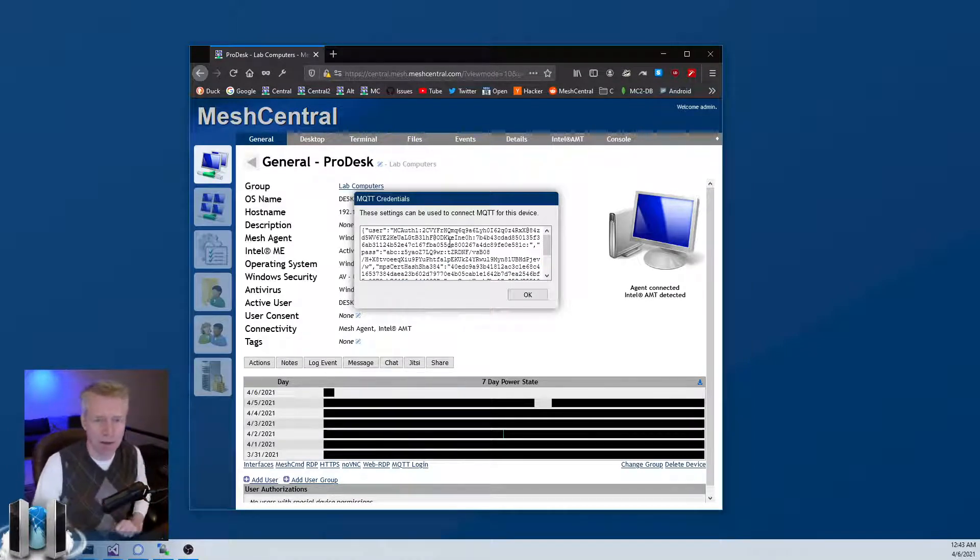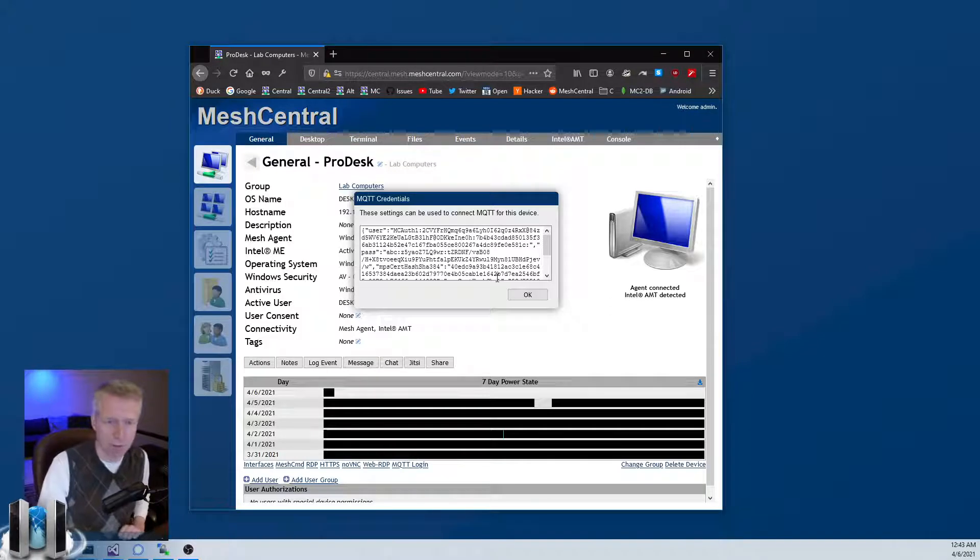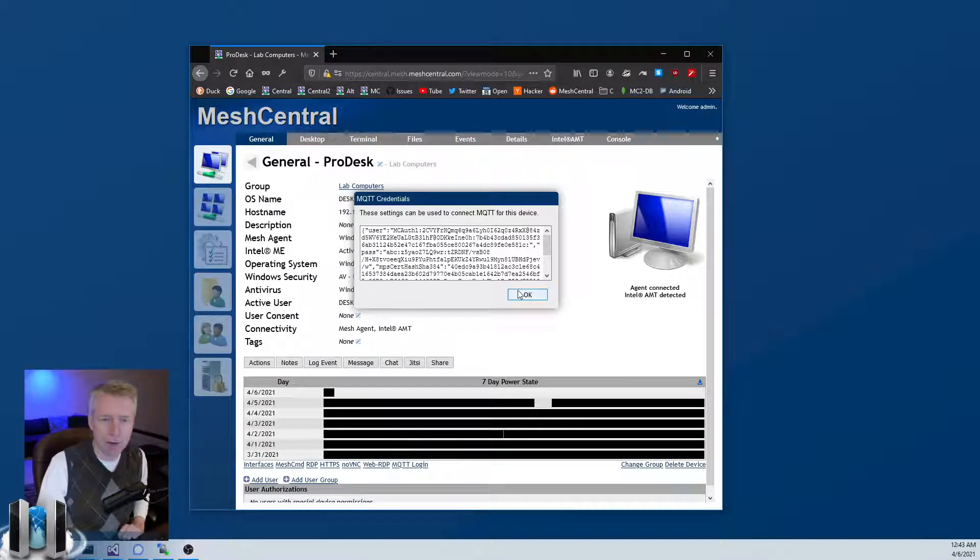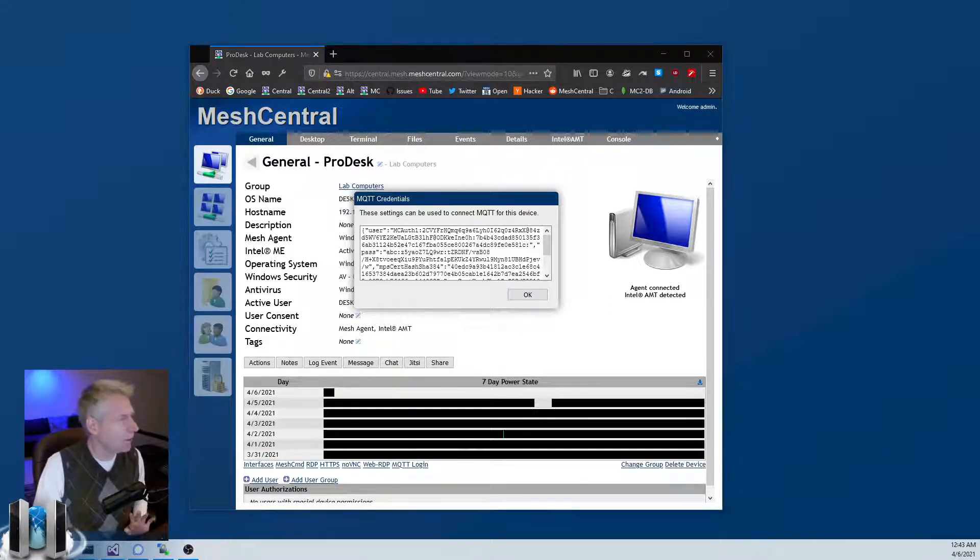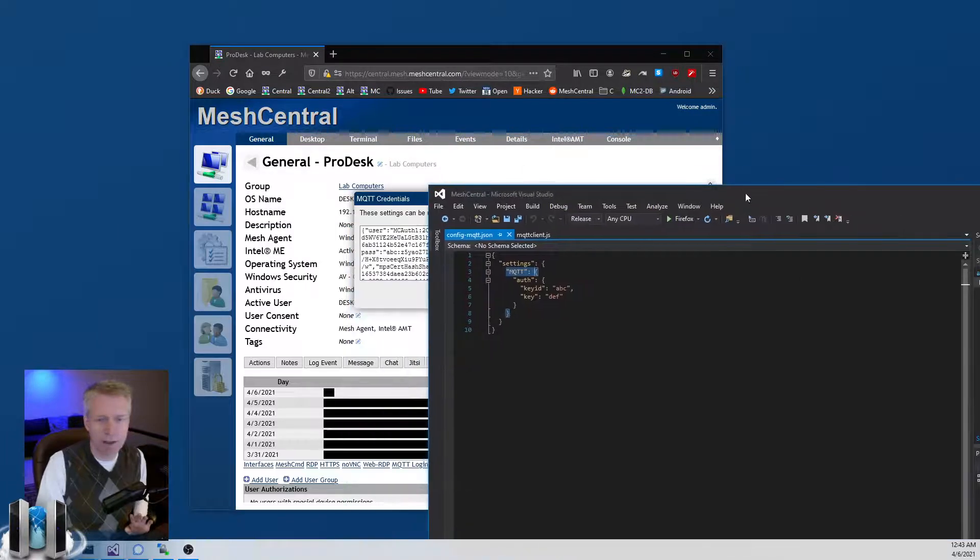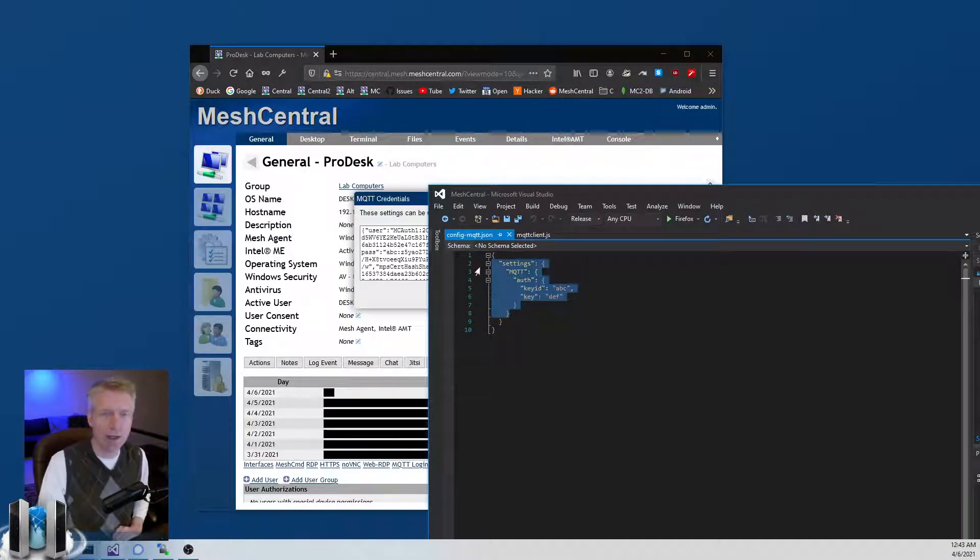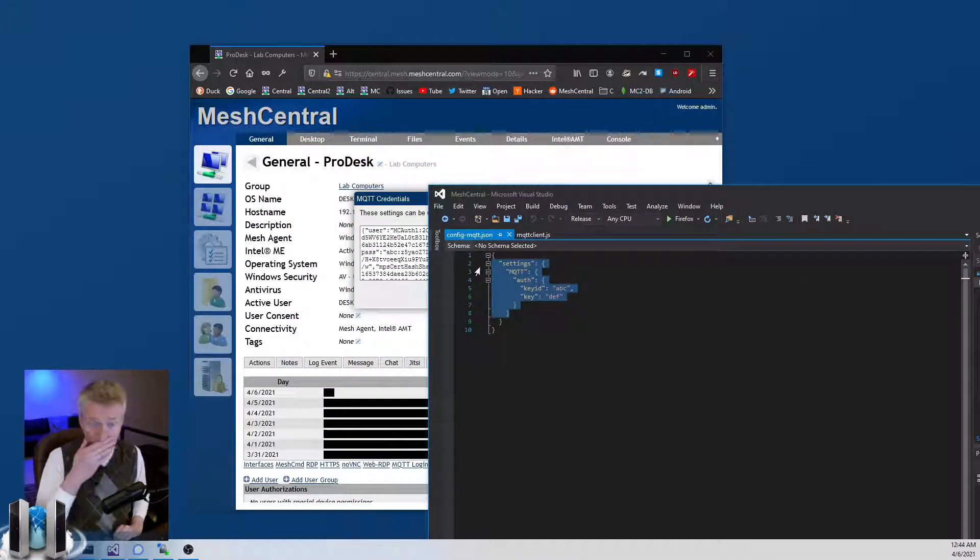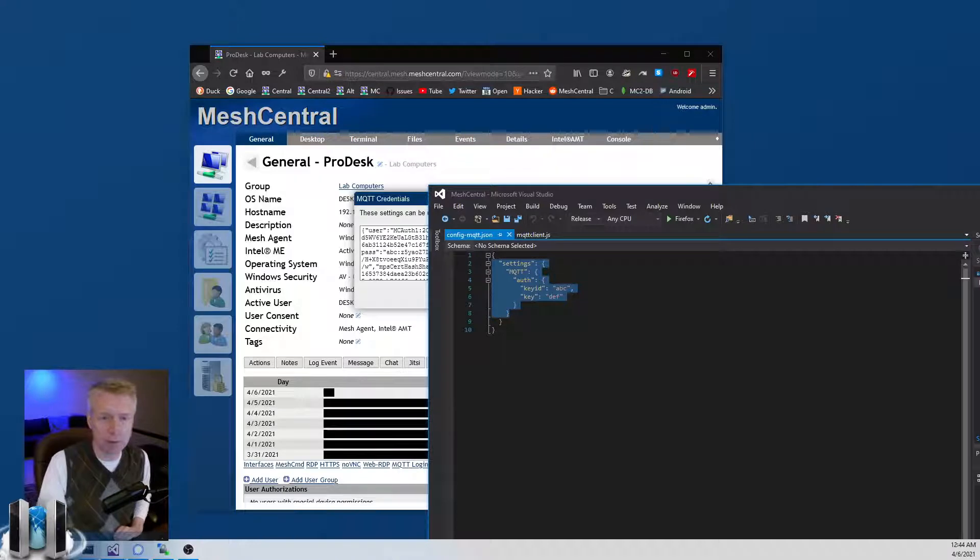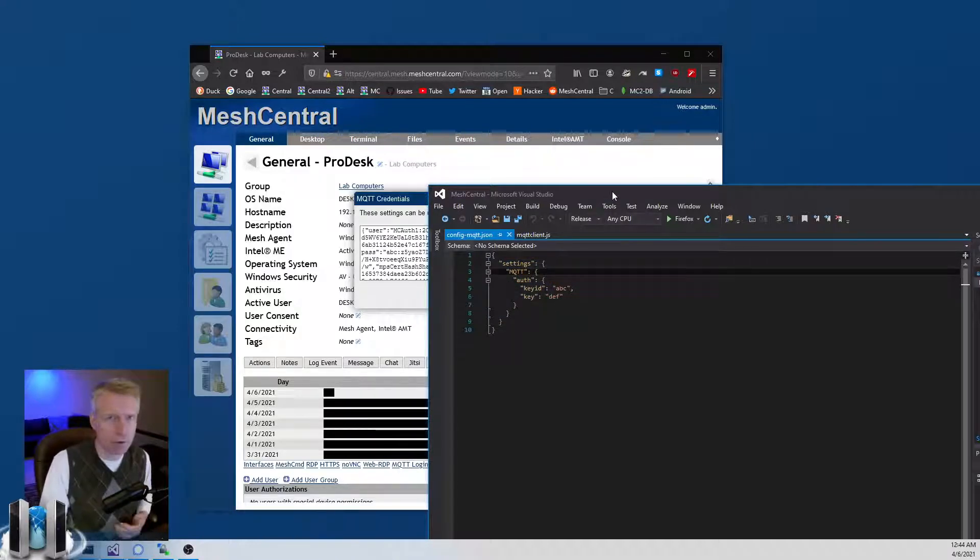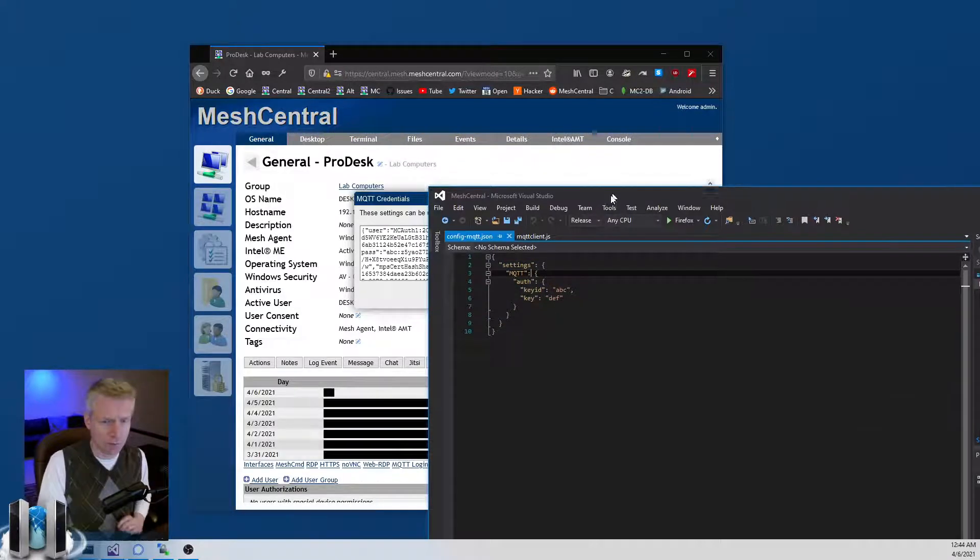By the way, when you add this section to the server, you will need to restart the server and additional modules will be loaded for the MQTT broker to be installed inside the MeshCentral server.